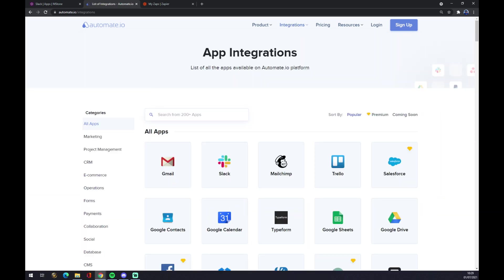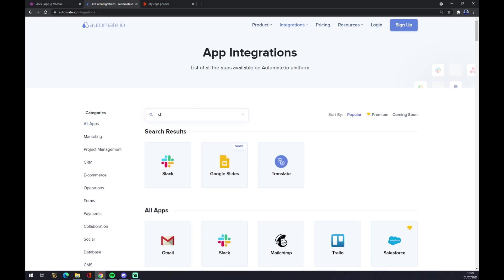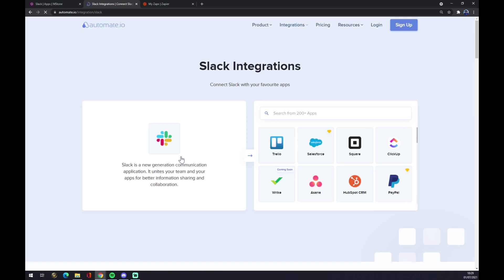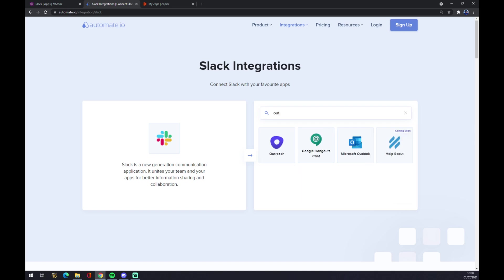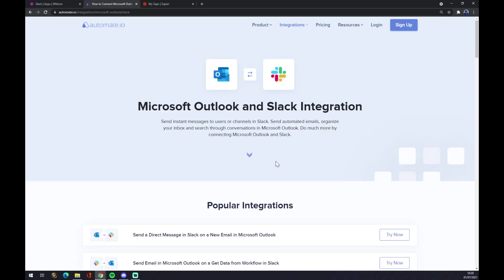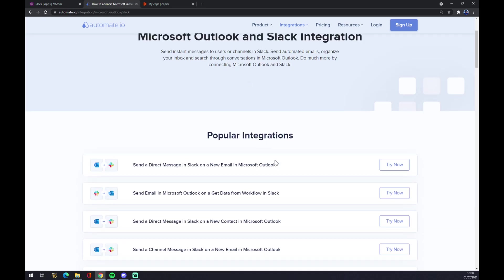We can now pick from 200 more apps, but let's start with Slack. On the opposite side as a counterpart, there will be Microsoft Outlook.